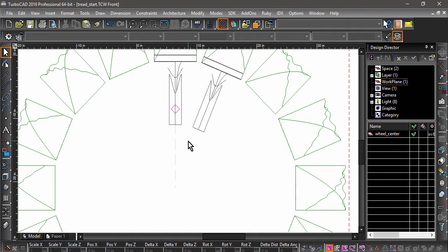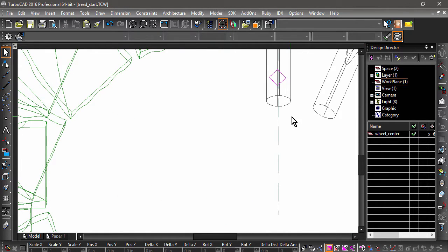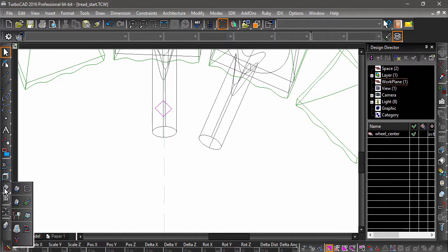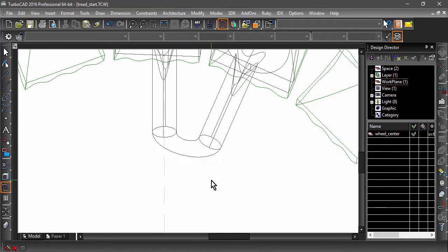Now that we have two spokes, let's connect them using a face-to-face loft. Adjust the camera so that the ends of both spokes are visible. Choose Face-to-Face Loft, then select the facets at the end of each spoke. A loft should now connect the spokes of the wheel.